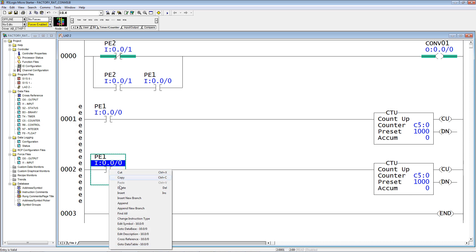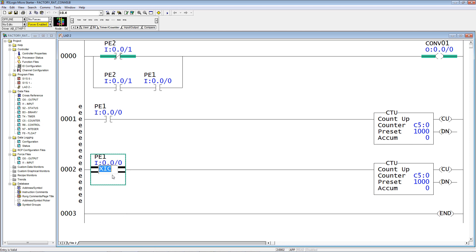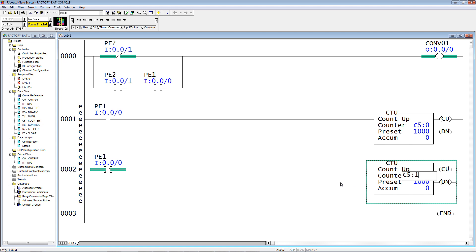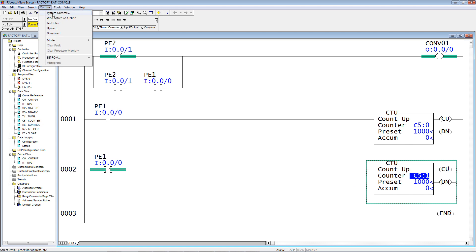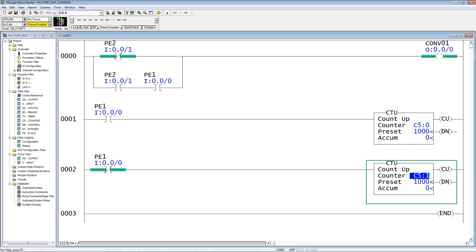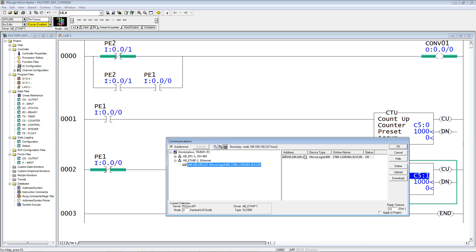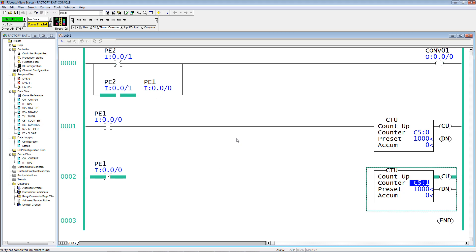Only I'm going to change the instruction type to an XIO, true if off, and use another counter. Verify and download. Okay, now we're in the run mode.